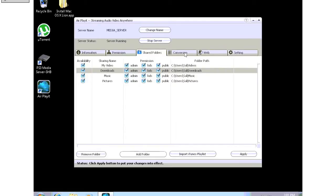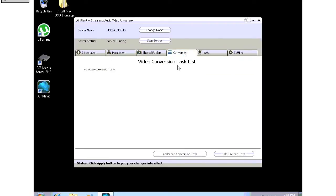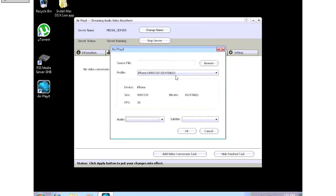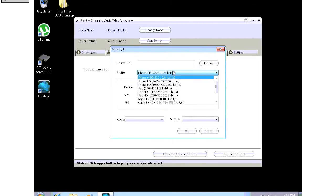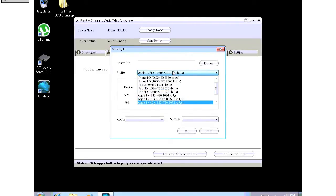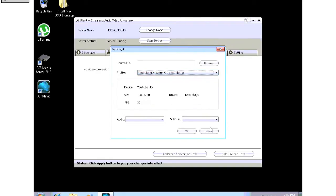Then there's the conversion tab. And this is where you would set up any converting tasks. And this is actually nice because it lets you select different profiles. iPhone, high definition iPhone, iPad, Apple TV, also YouTube.